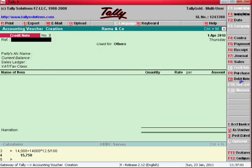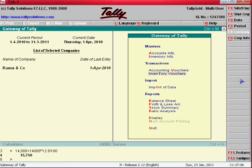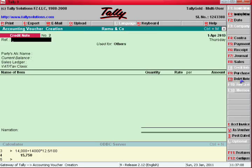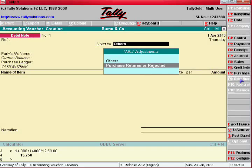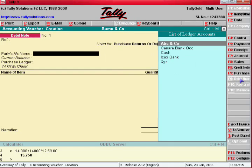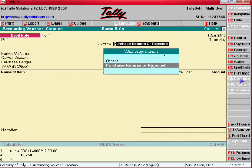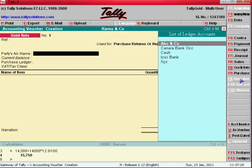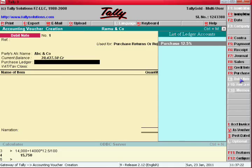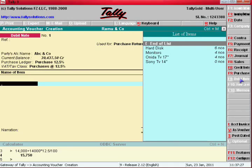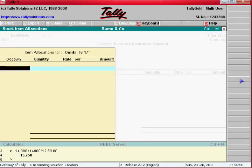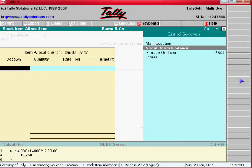Now go to Purchase Returns. You can come from Accounting Vouchers and select Debit Note. Enter this purchase return. Enter supplier ABC and go — select Purchase 12.5%. Enter the item name as 'orido'.